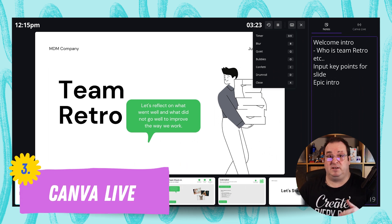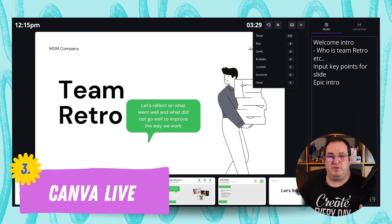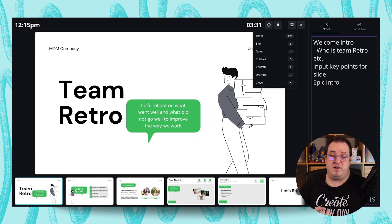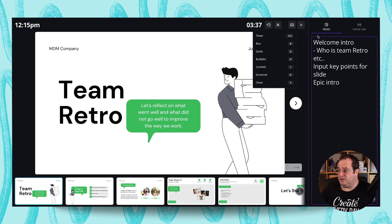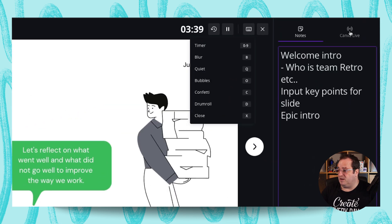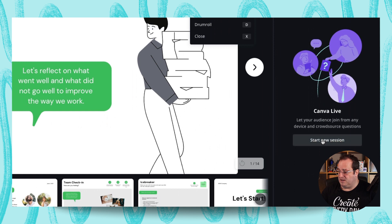The next thing we're going to look at is Canva Live. What Canva Live does is allow you to interact a bit more with your audience — they can send you live reactions but they can also ask you live questions as you're presenting. When you're in presenter view, click on Canva Live and then Start a New Session.